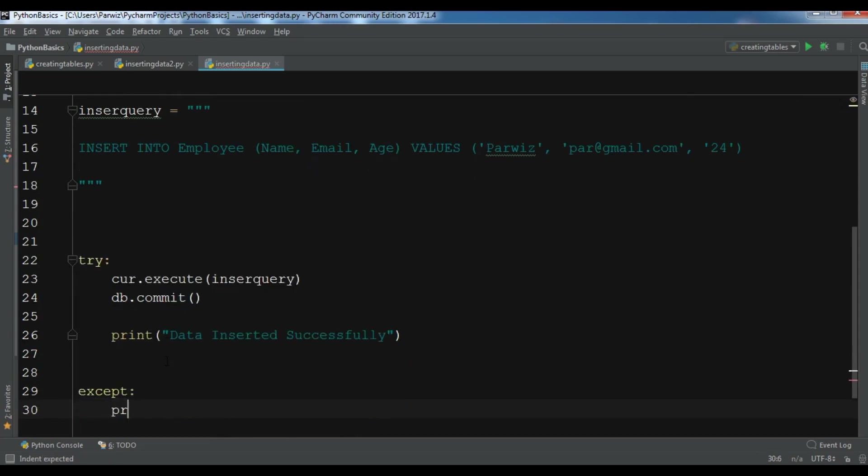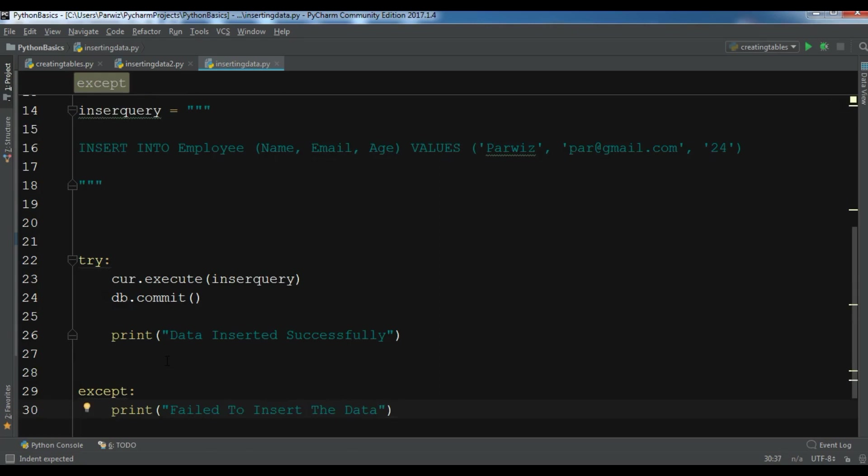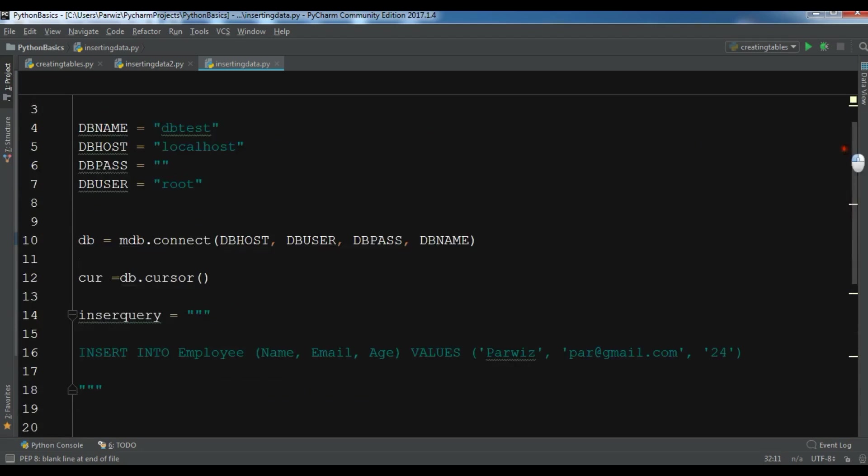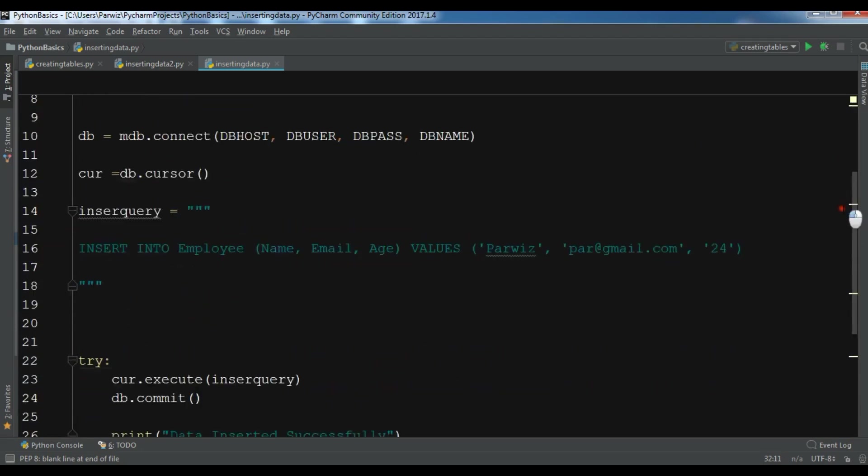And let me create except. In except I want to print 'Failed to insert the data'. And also we need to close db.close the server. Okay, now this is our complete code.